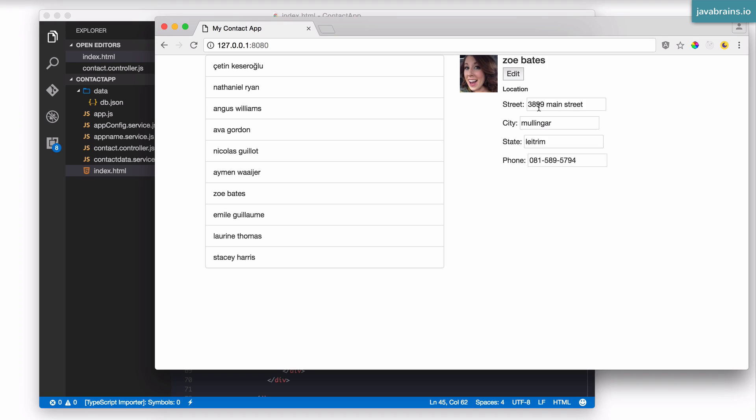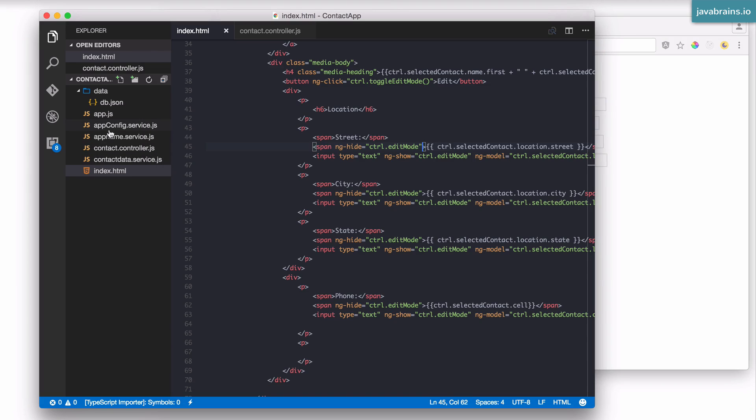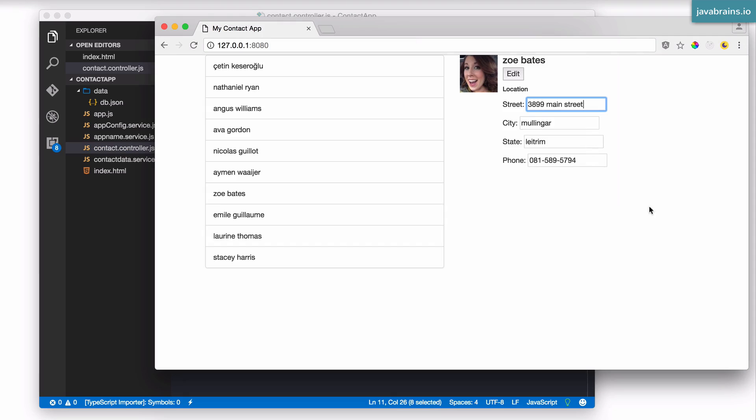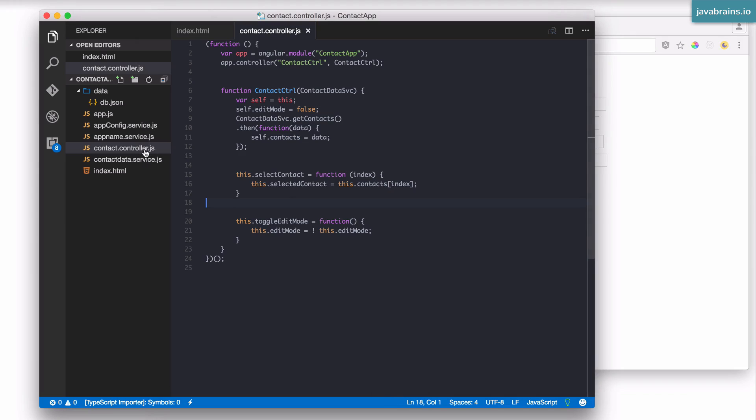Now, each of these text boxes when they show up is bound using ng-models. If I were to change this, what we're actually doing is changing the object in the controller. The controller has the contacts object on it. This is what's getting changed. What we need to do is when we're actually done with the editing, we want to be able to save the changes and have it persisted on the server.